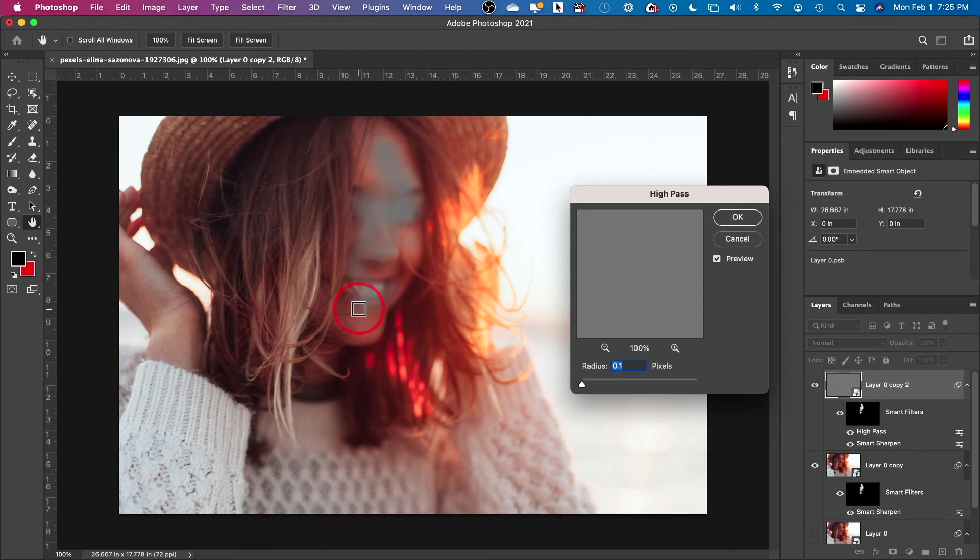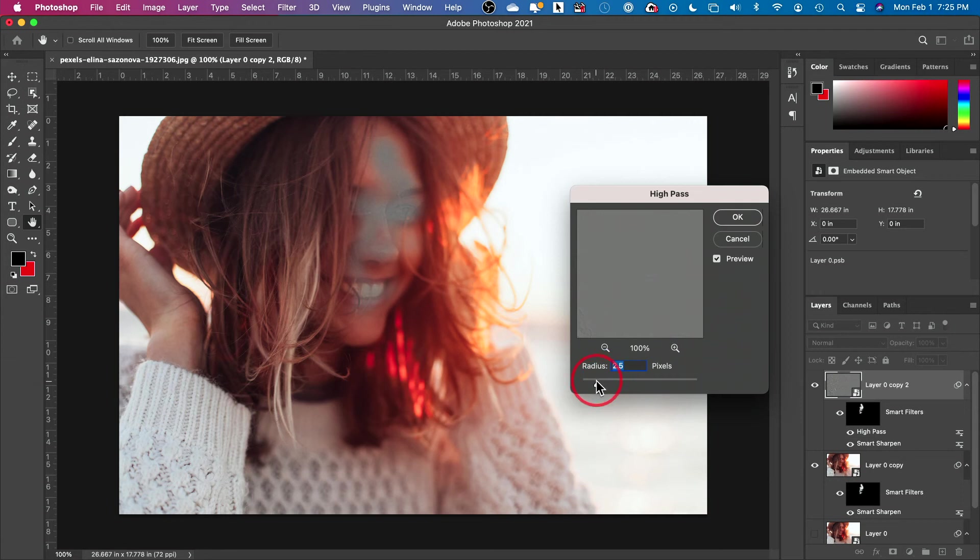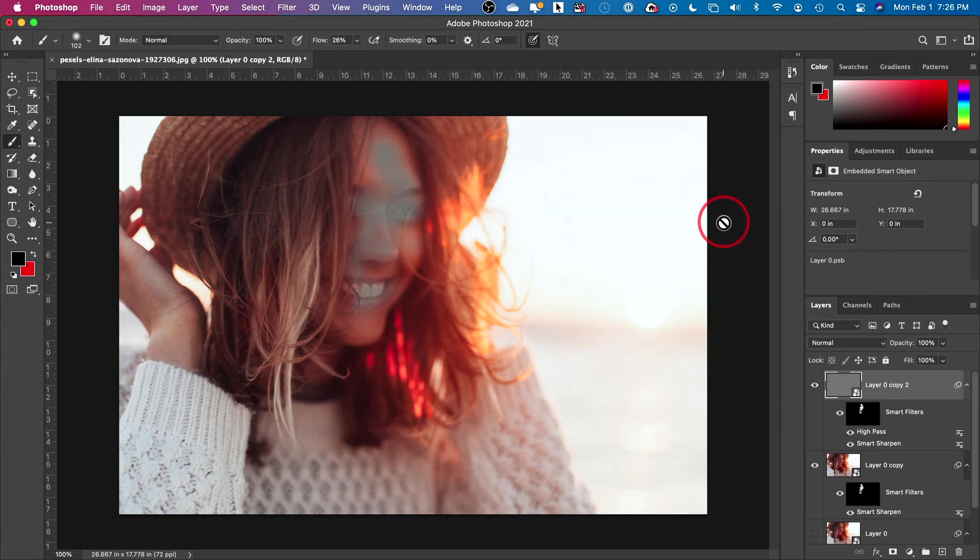If you increase this radius slightly till you start getting some lines over here, this is where you want to be. Typically start from zero, slowly come up till you get these lines over here. Don't worry about the gray, we'll fix that in a second. So press OK.